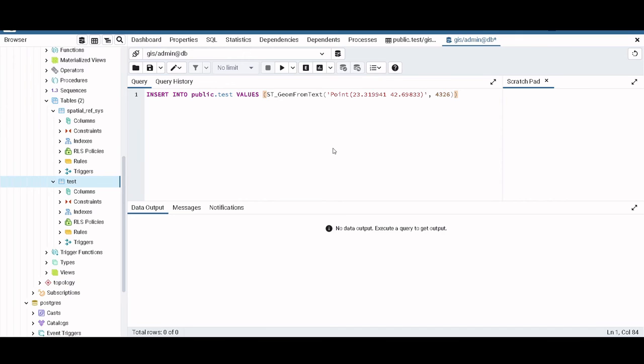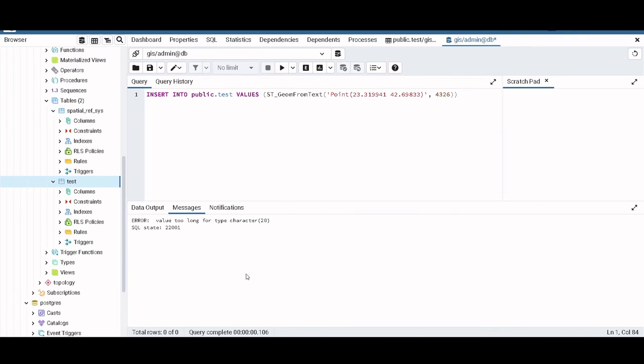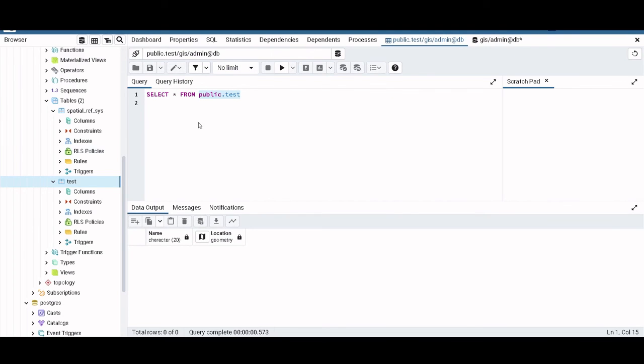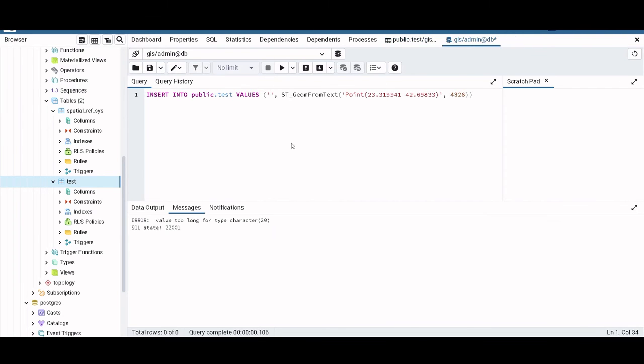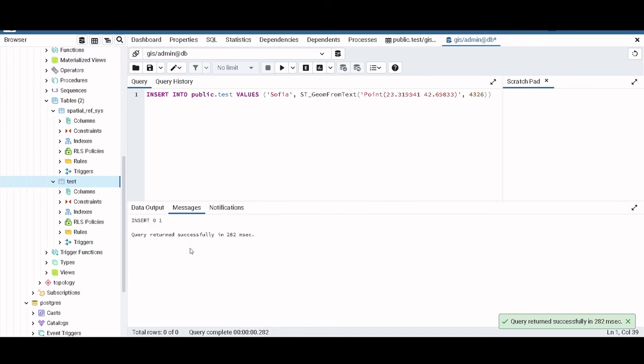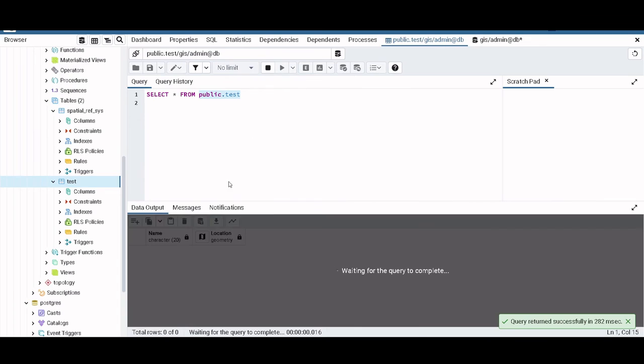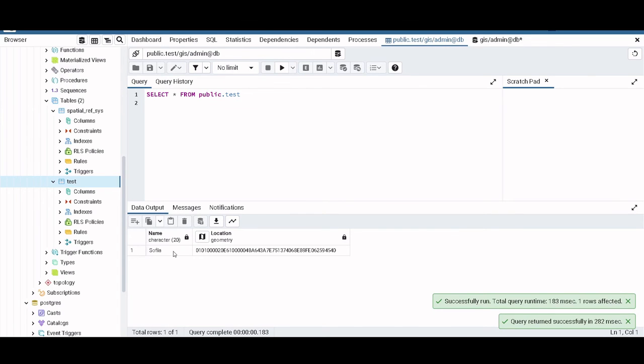I didn't add Sofia. So it is taking all that stuff as the first attribute, which if you remember is name. So here my bad, Sofia. And then the second one is this one. Now it should work. Yeah, it is working. So if we run this again, we get Sofia and we get the location.